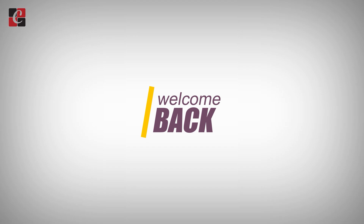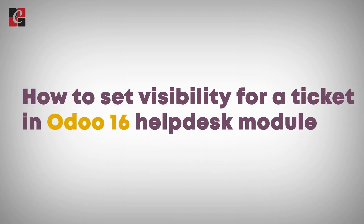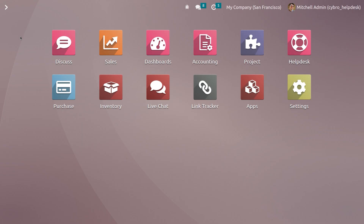Hi, welcome back to a new video. Let's discuss how to set visibility for a ticket in the Odoo 16 Help Desk module. Setting visibility means determining who can manage and view the issues or questions raised by the customer. In order to set the visibility, we first need to configure a team.